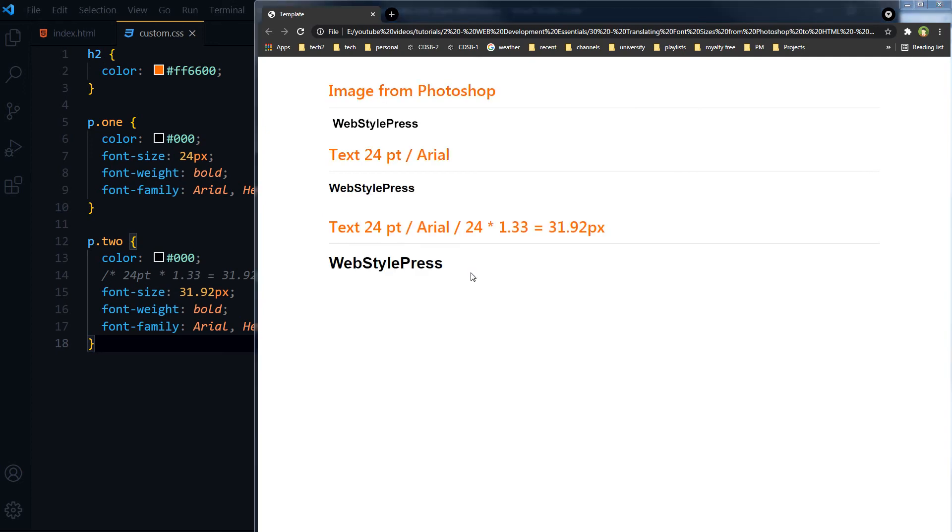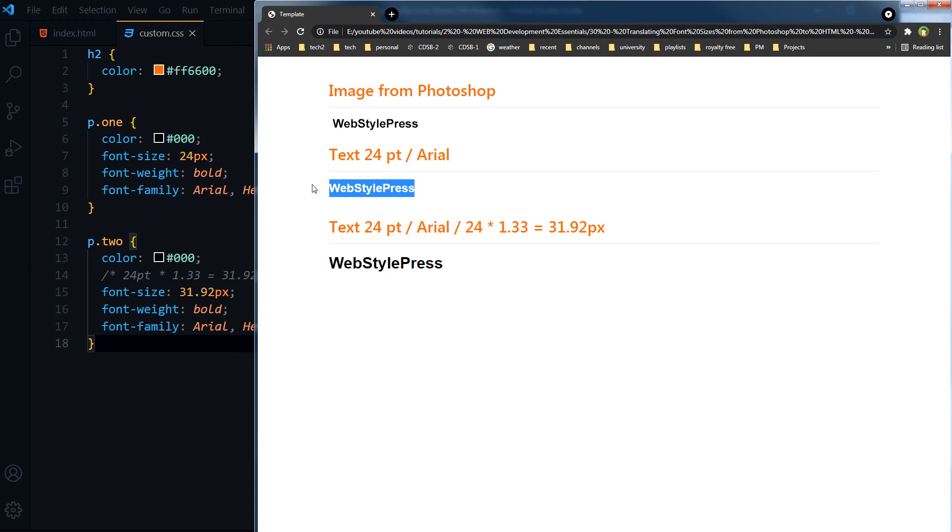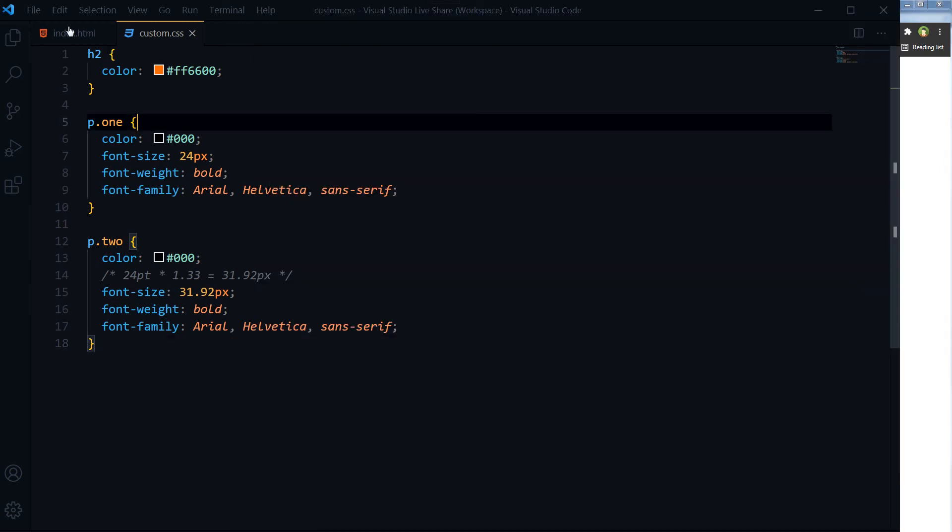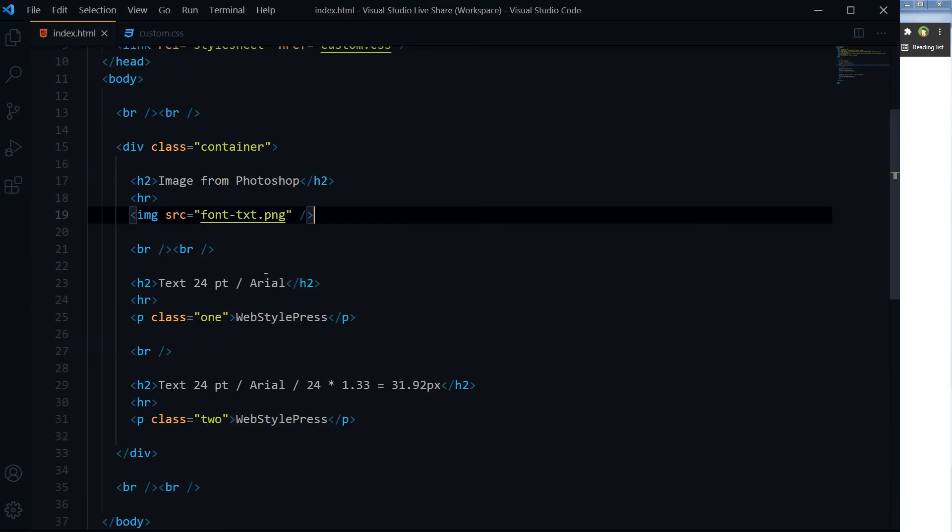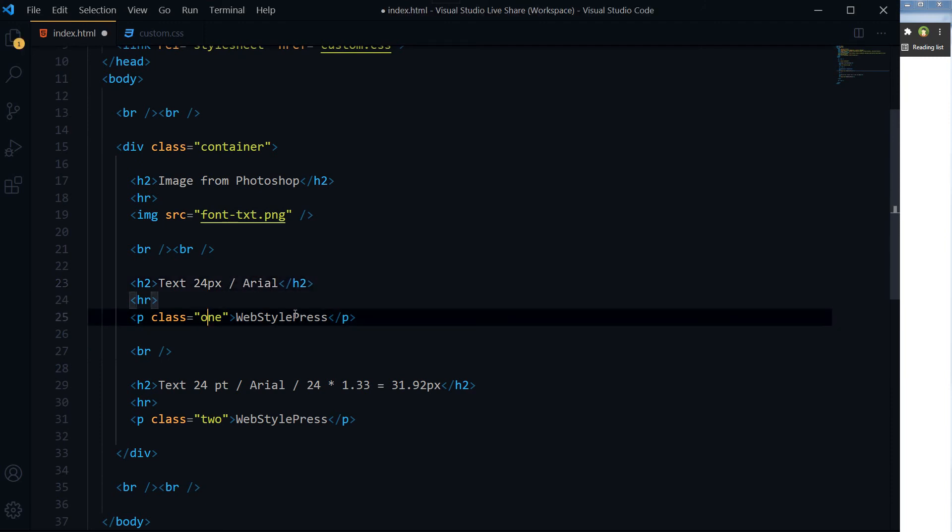So if we have to convert 24PT into pixels to match Photoshop, then our text will be bigger. But our text in Photoshop was like this, and this 24 pixels matches this font size, so this will be 24 pixels.